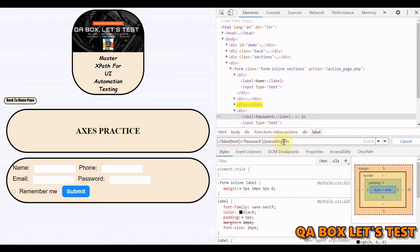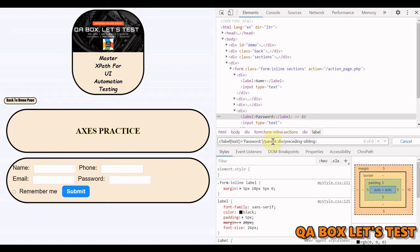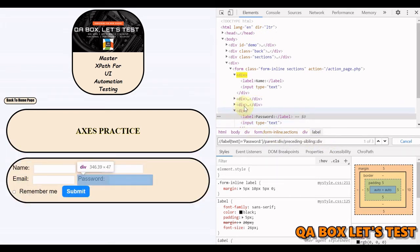For 'preceding-sibling', find all sibling divs from label 'password'. We identify the label with text() equal to 'password', then go one level up using 'parent::div' to reach the parent div, then say 'preceding-sibling::div'. We get three results — one, two, and three. Those are the three preceding siblings of that div.